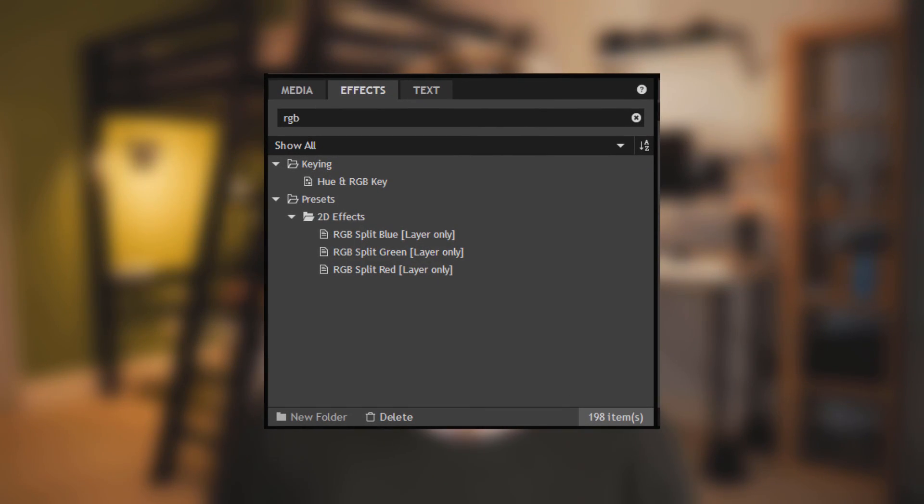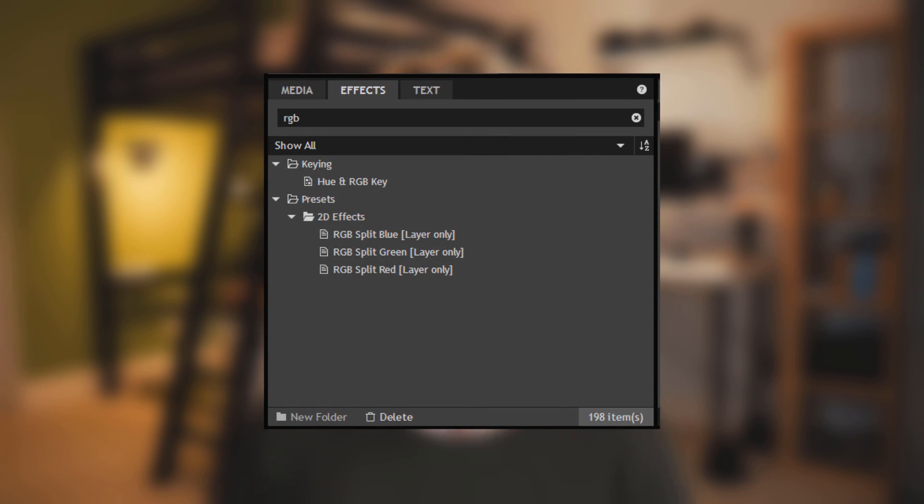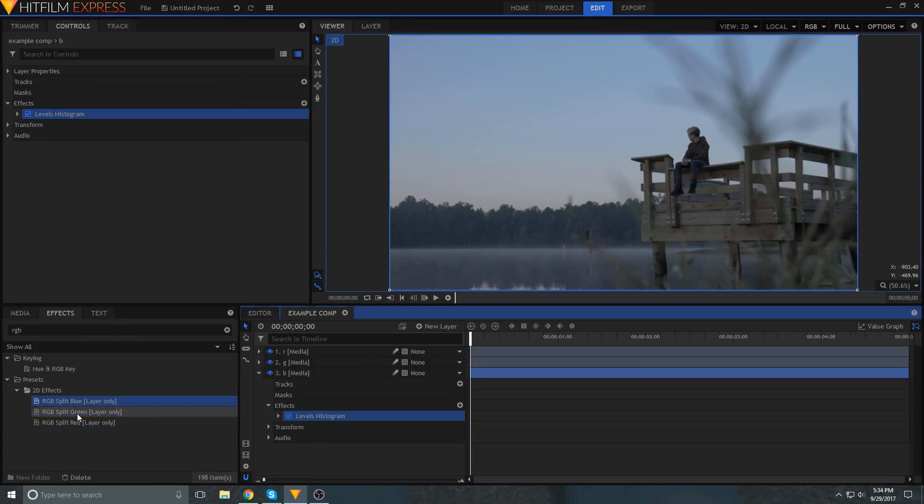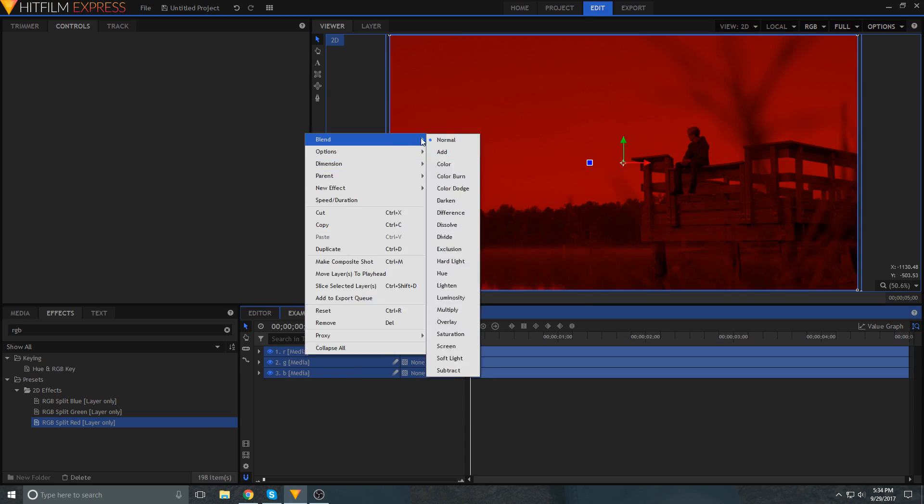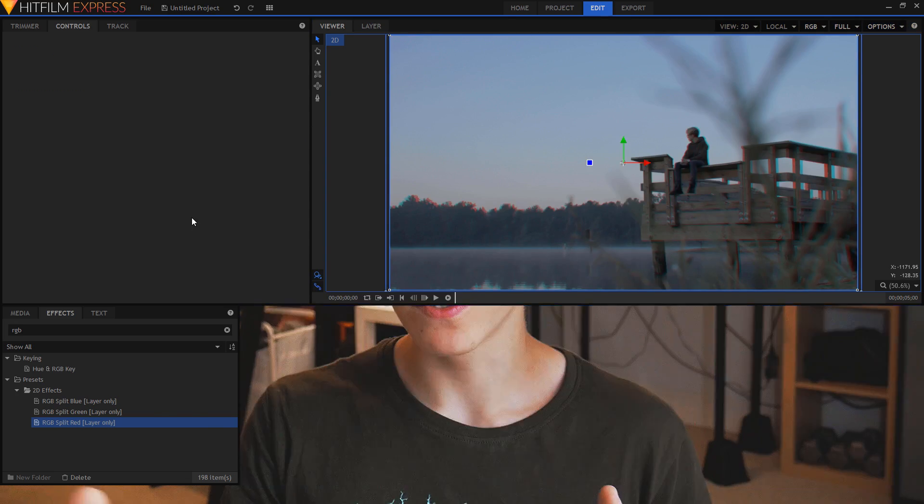What I've done is created one for each layer, so I have an RGB split red, green, and blue in my presets menu. So instead of having to go in and change the green values and the blue values, all that I have to do is duplicate the layer, drag these presets on, switch it to add, and then I'm done.